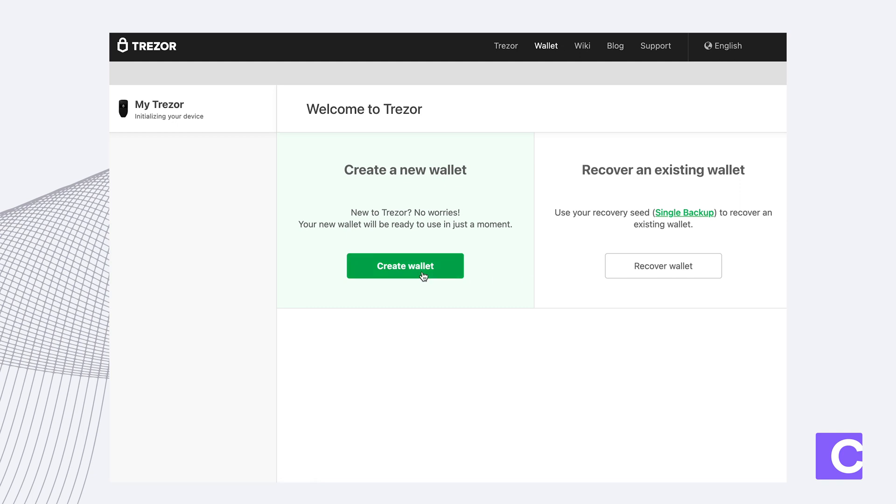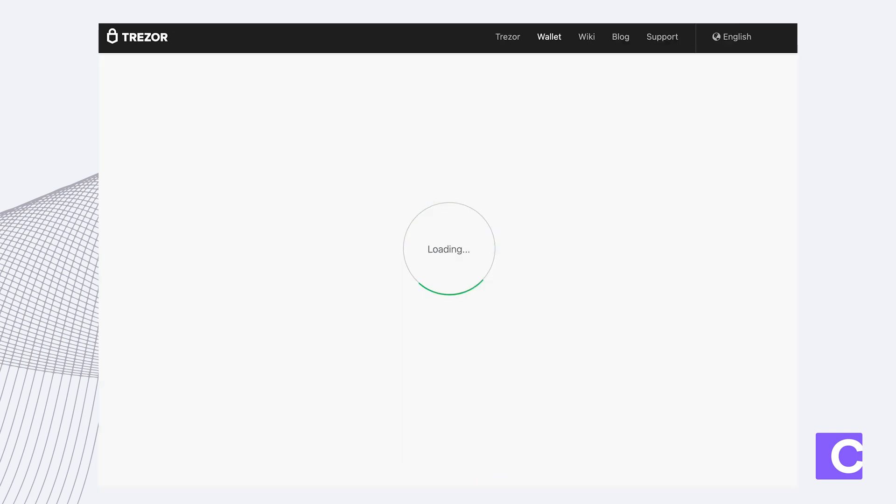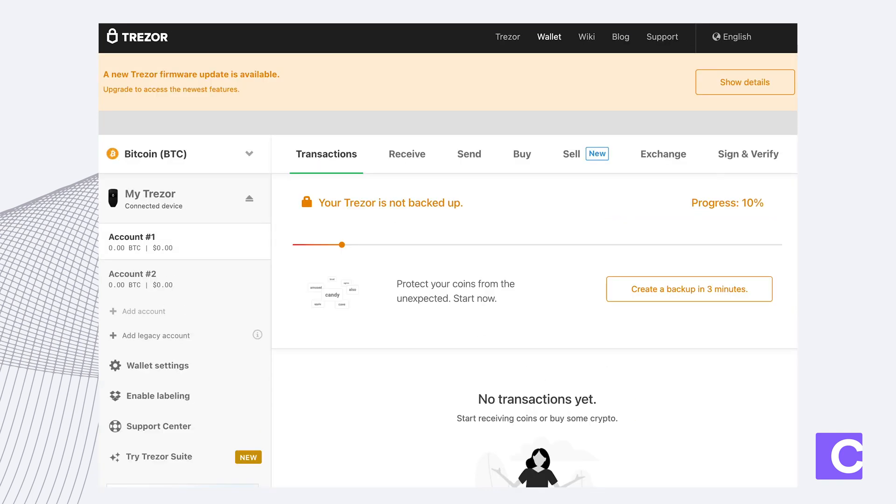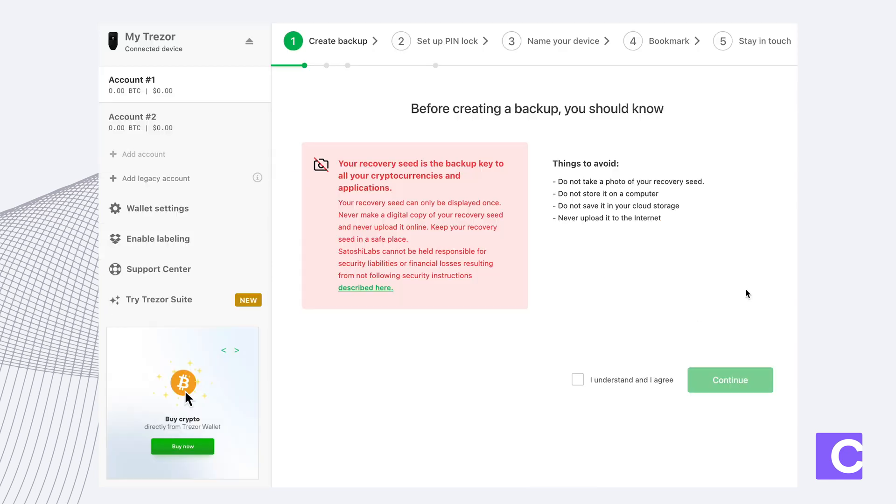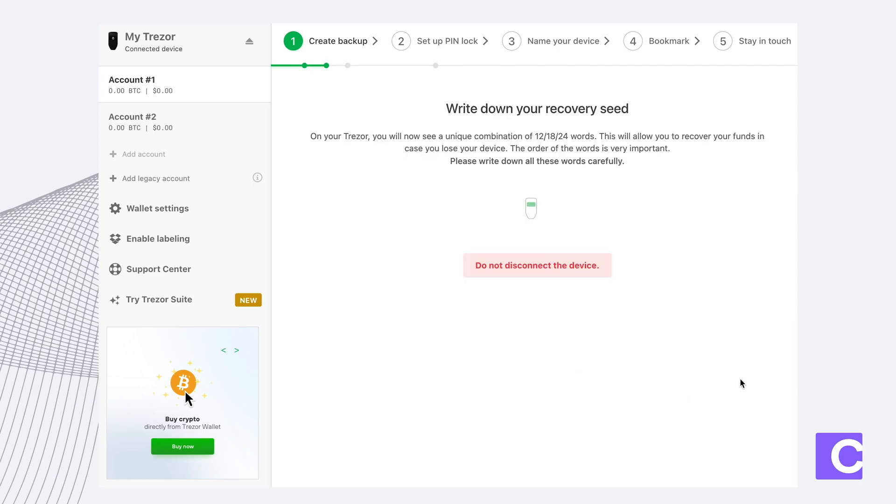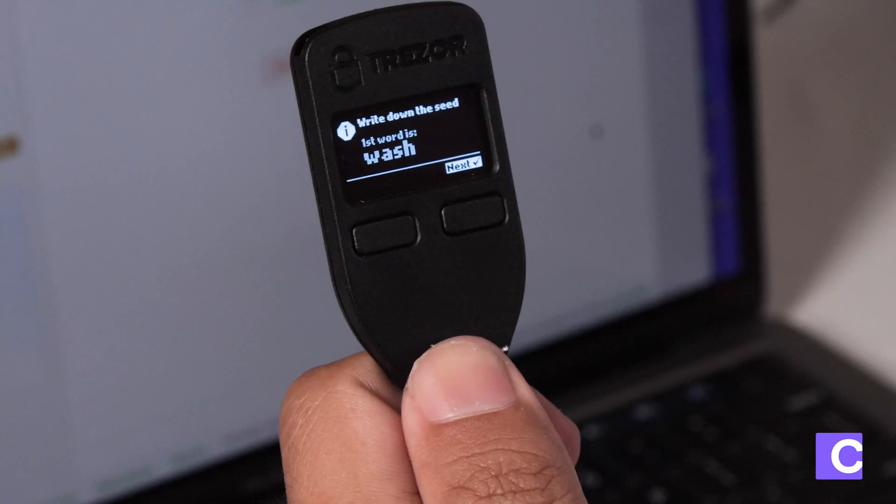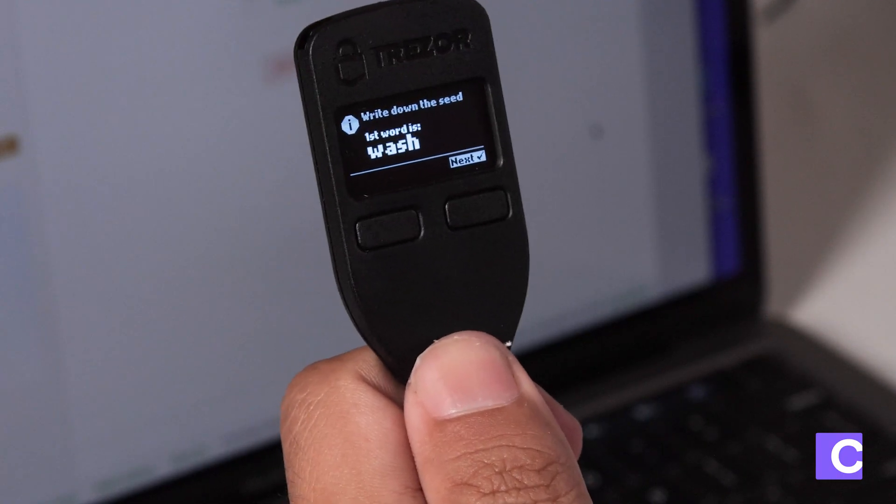Next you're going to choose create wallet. Then you're going to create a backup in three minutes. Click I understand and continue. Now you'll notice that the first word appears on your Trezor device.